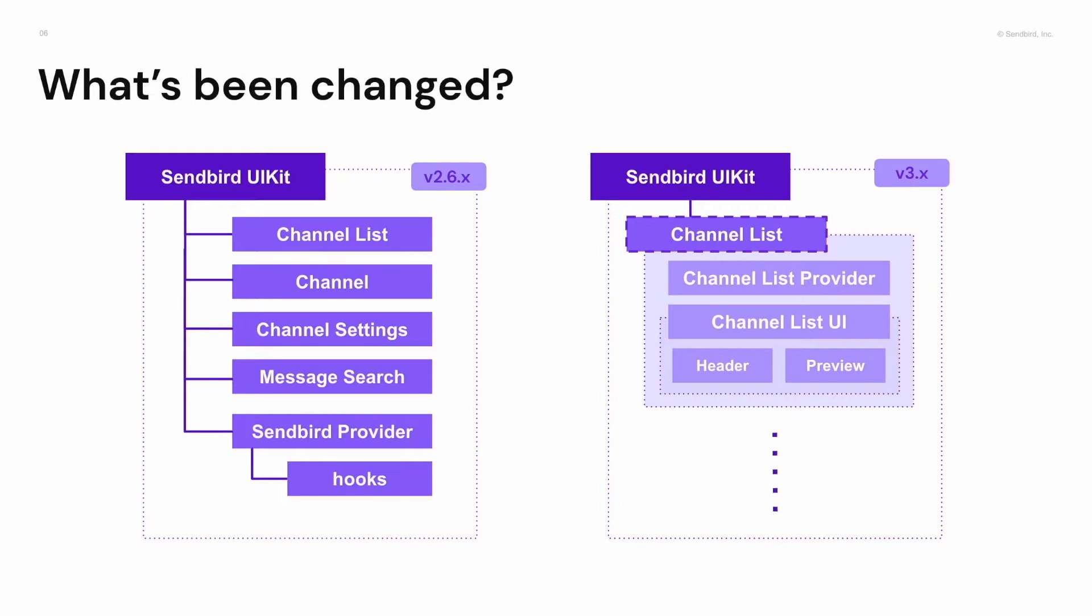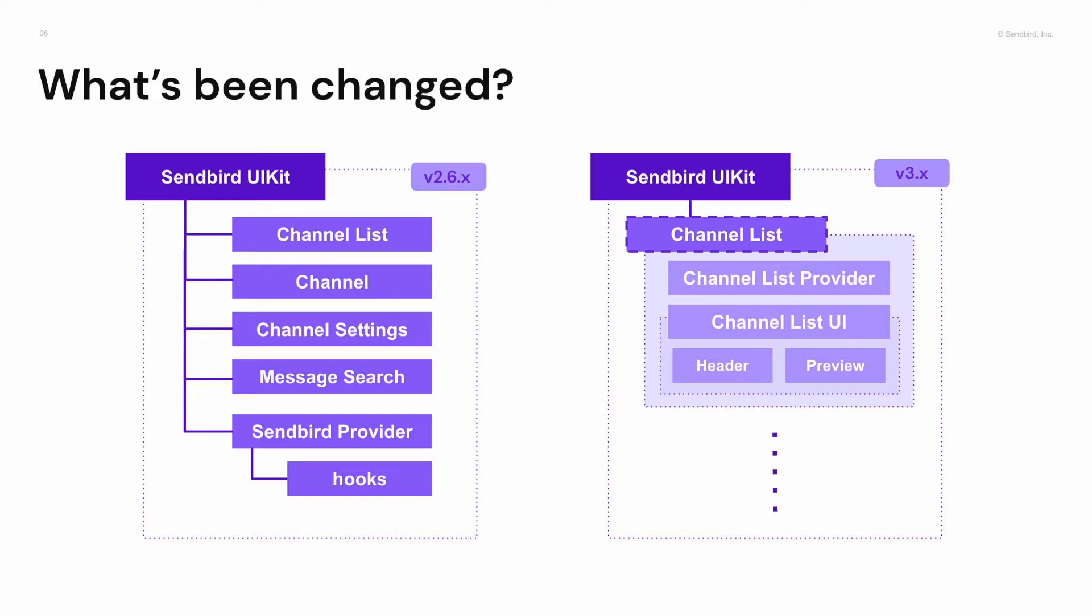Let me take the channel list as an example. Until version 2, only the channel list smart component has been provided. So customers could customize using render props by replacing with some components what they had to implement from A to Z.